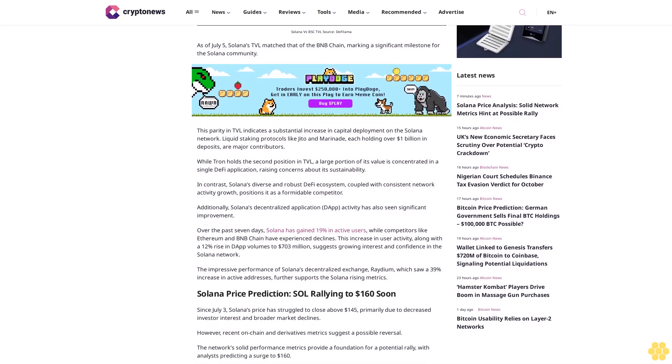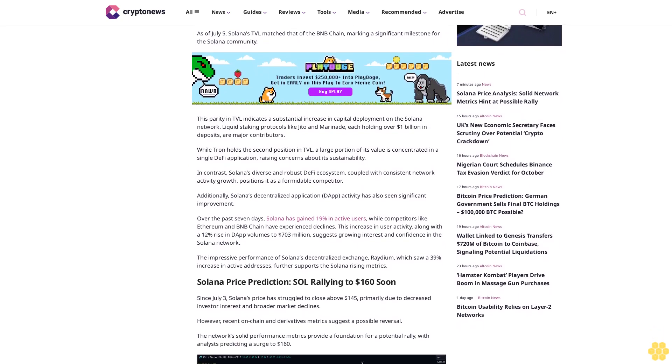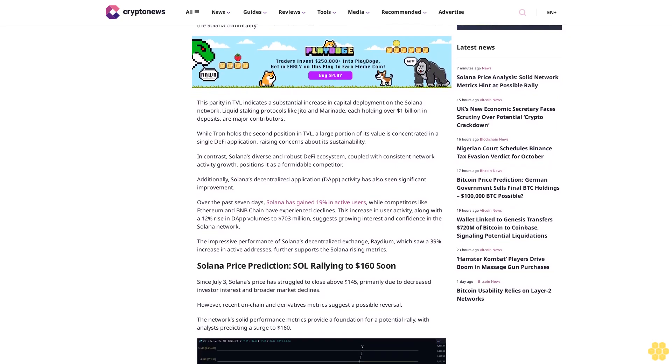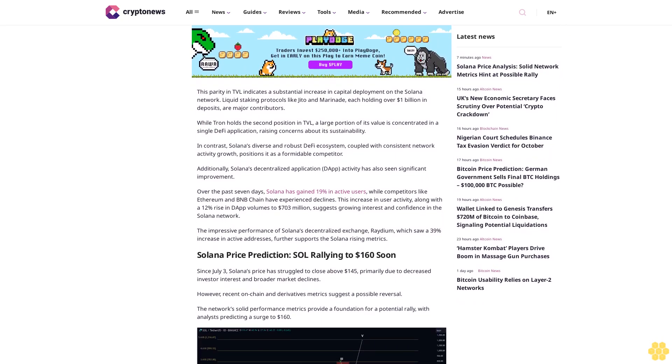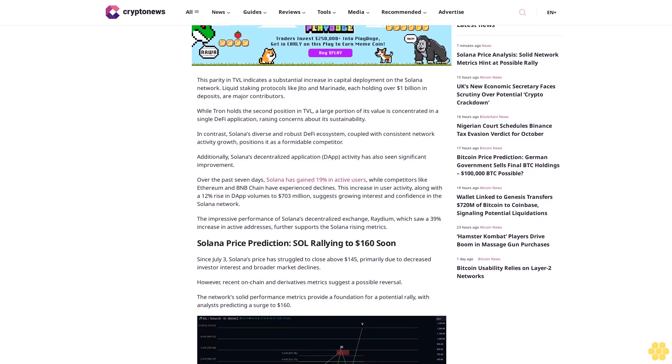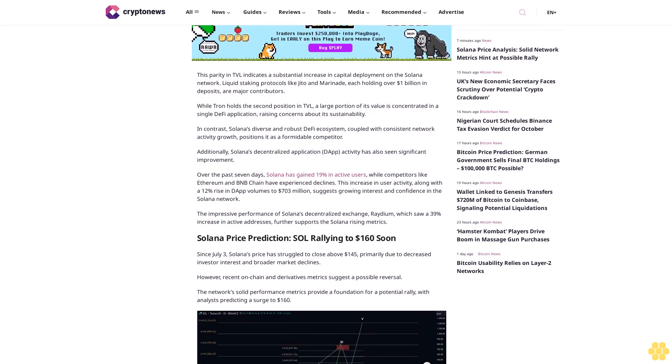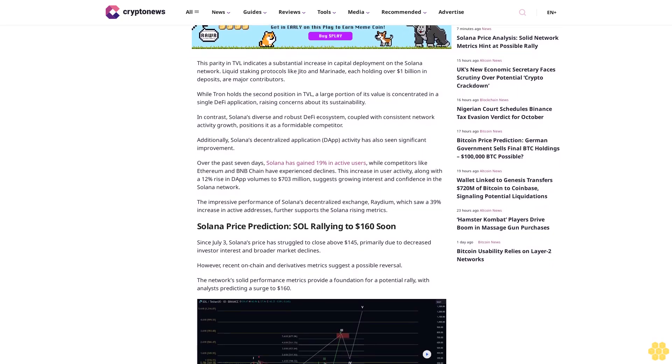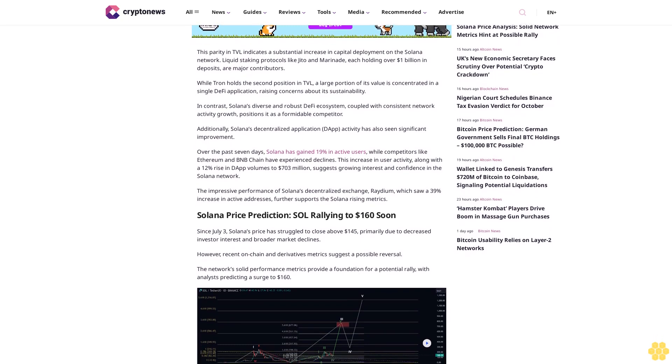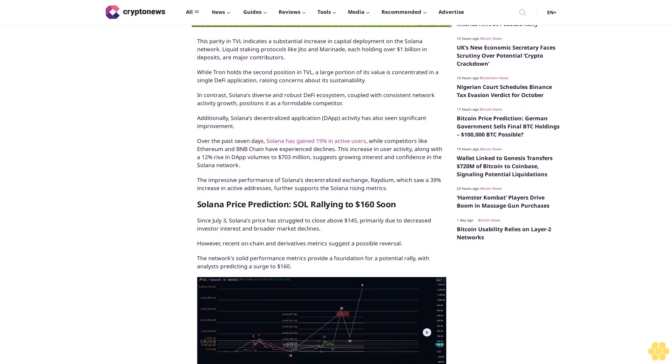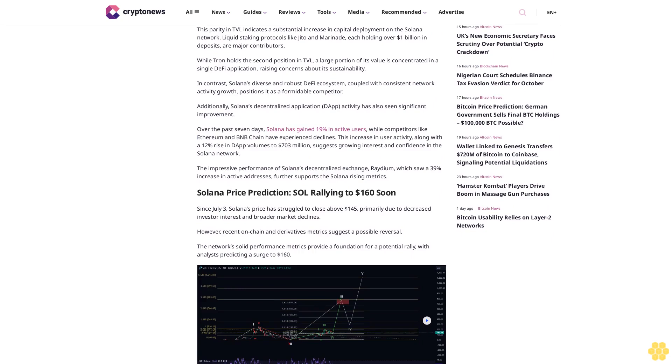In contrast, Solana's diverse and robust DeFi ecosystem, coupled with consistent network activity growth, positions it as a formidable competitor. Additionally, Solana's decentralized application (DApp) activity has also seen significant improvement.